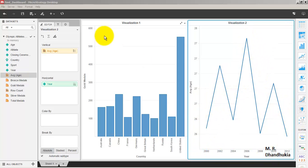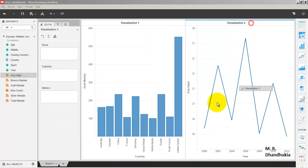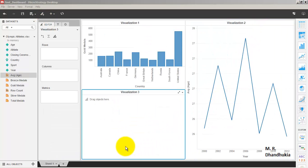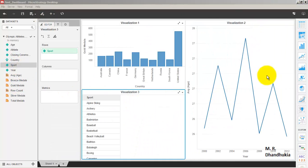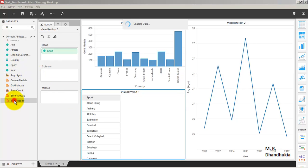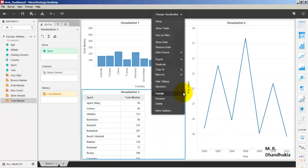Now let us add a third visualization to our dashboard by clicking 'Insert Visualization'. Let us arrange it and place it in position. In this visualization, let us add sports on one axis and total medals on the other.